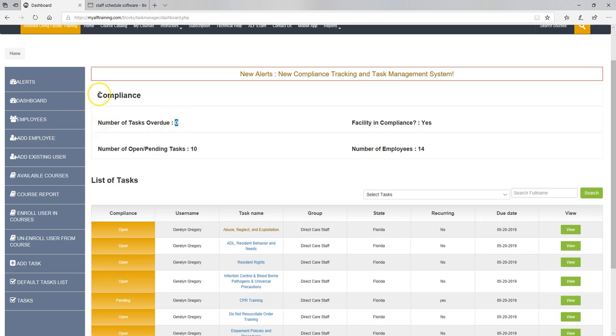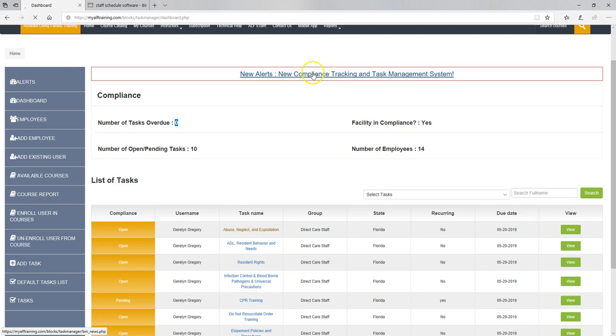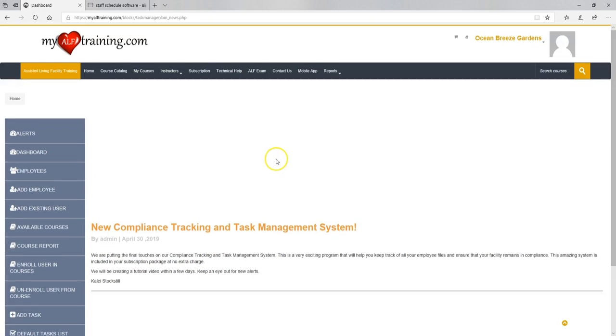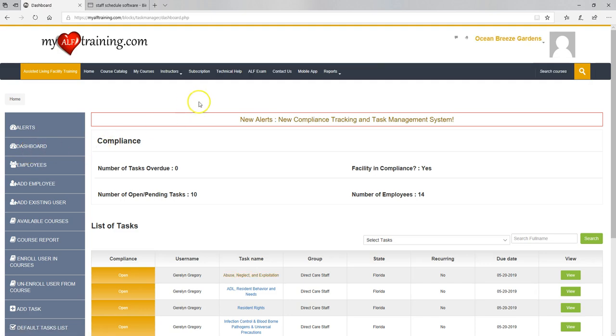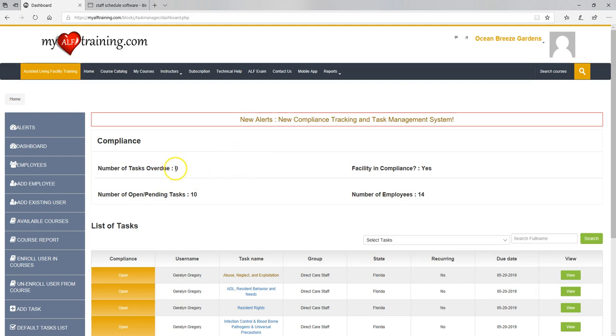So here on your dashboard you're going to see the compliance section. You have an alert so we can send alerts. You can click on this and it'll take you to the news section. Eventually we'll make it so that you can post alerts for your employees as well. We're also going to be adding in a lot of other cool things like scheduling and job boards. As you can see for my sample facility, I have zero tasks overdue and 10 open or pending tasks. Open are new tasks. Pending are things that are recurring that come back up again after they've been completed.